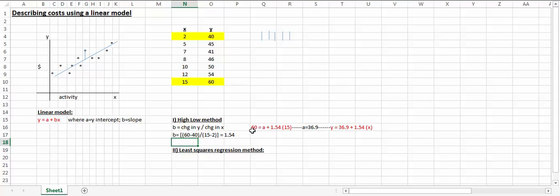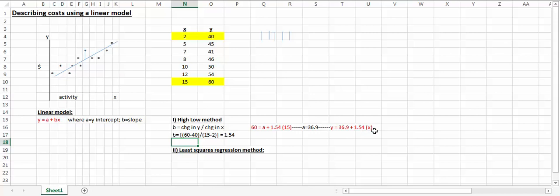So here's 60 equals a plus 1.54, which we just computed, and x is 15. This gives me a y-intercept of 36.9, which allows me to come up with a model as such: y equals 36.9 plus 1.54x. I can use this model going forward to estimate cost, total cost, given this historical data.